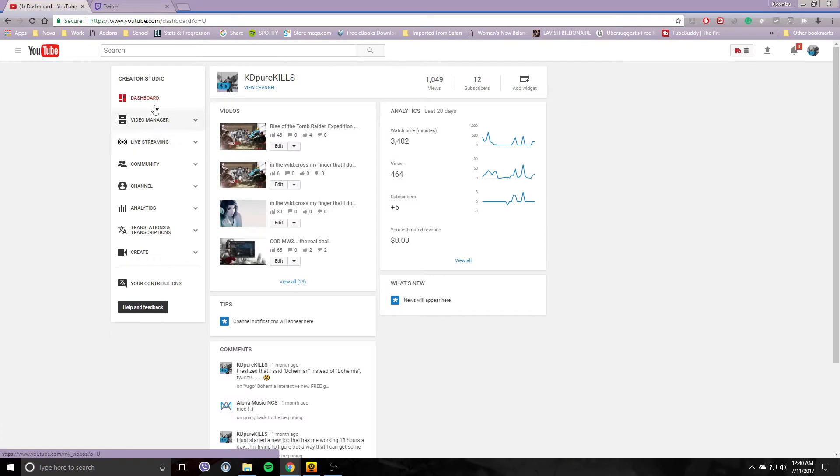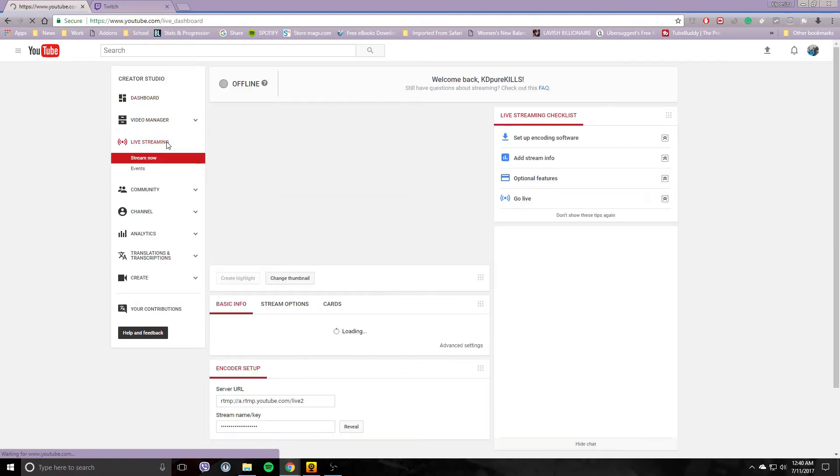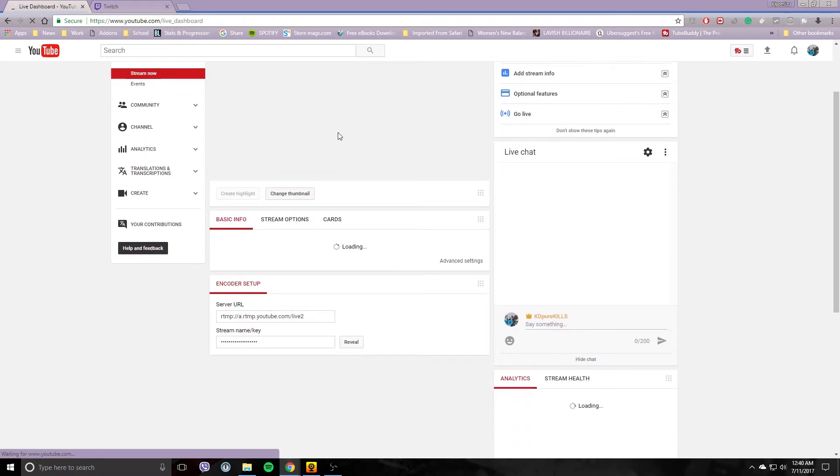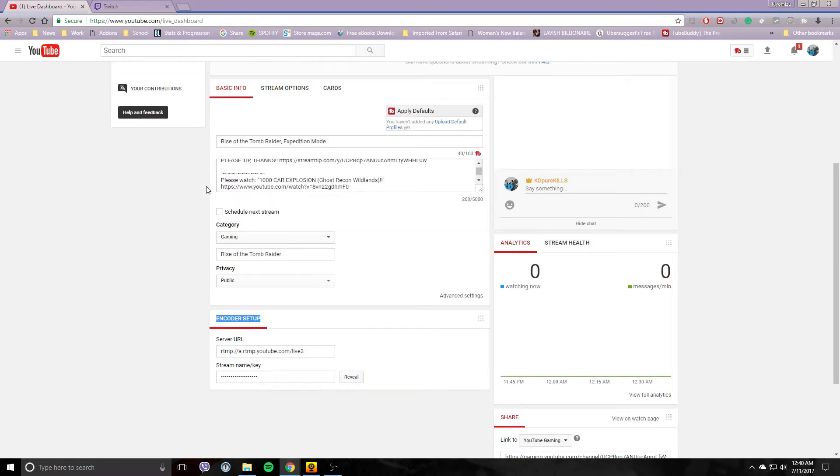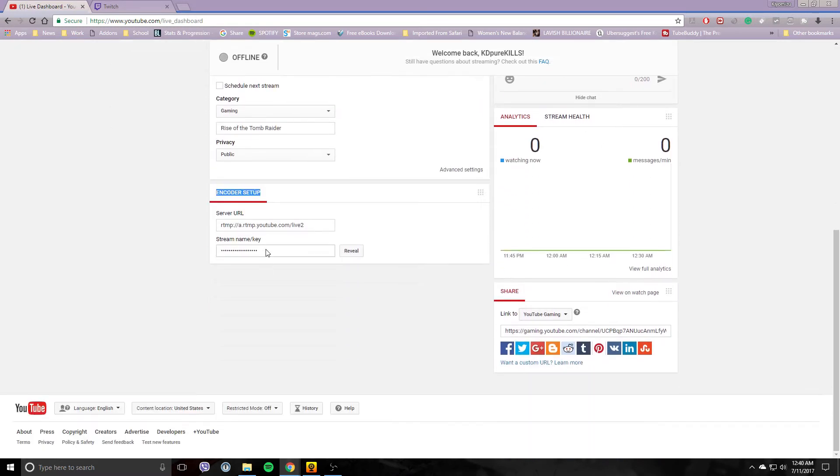And you want to scroll down here under Creator Studio to Live Stream. Go ahead and click on that there. Then you want to scroll down to the bottom where it says Encoder Setup.